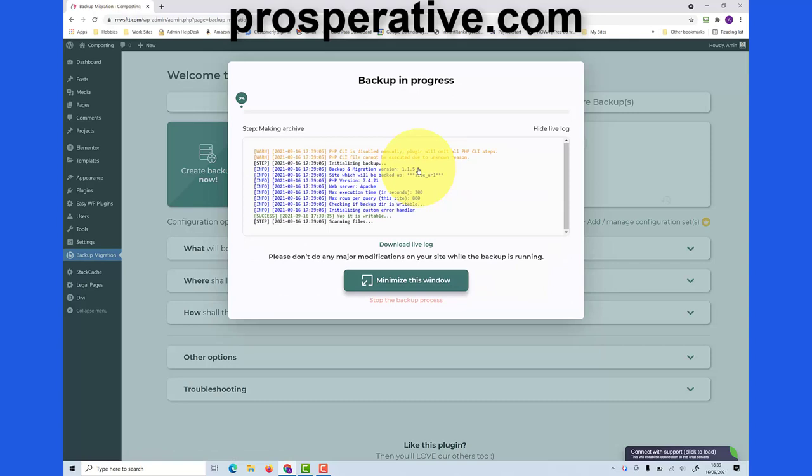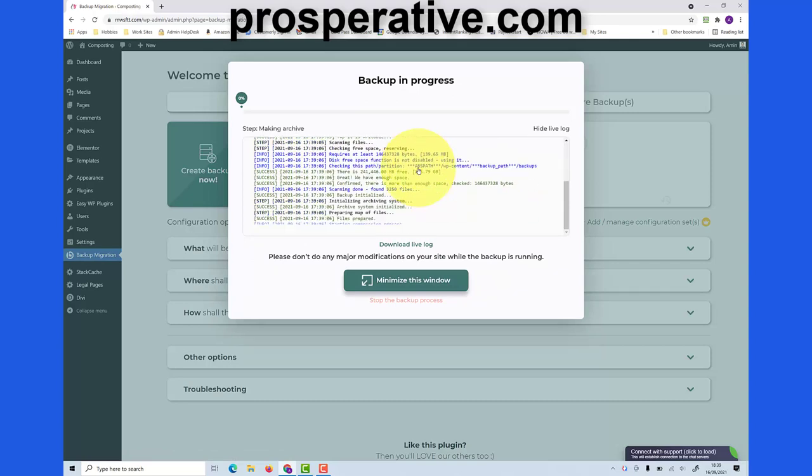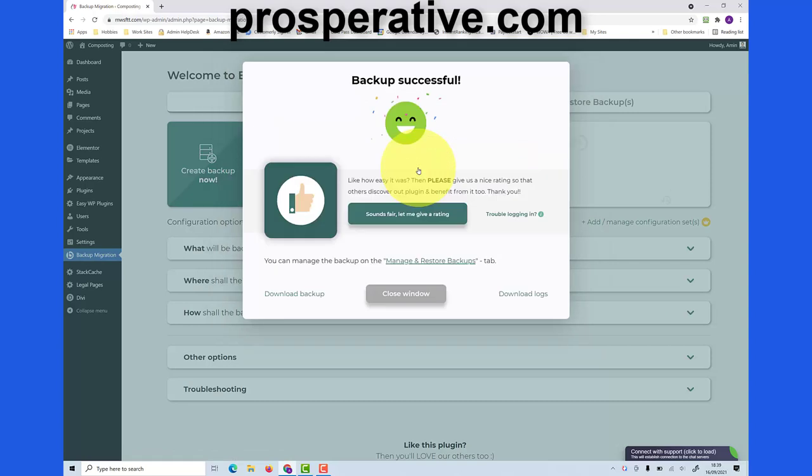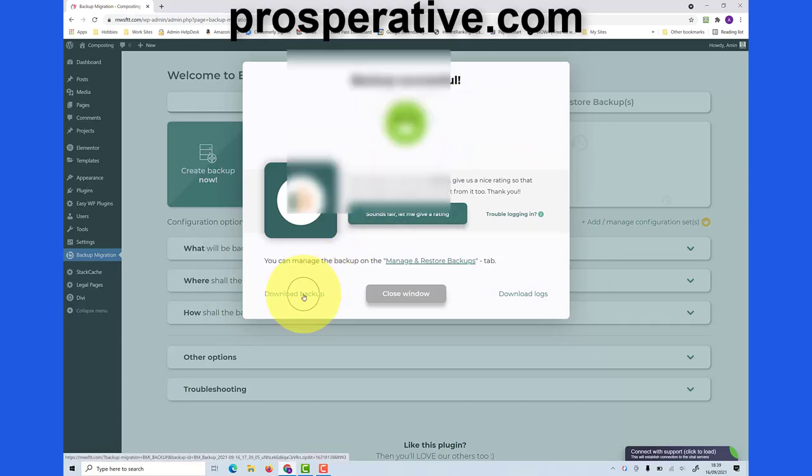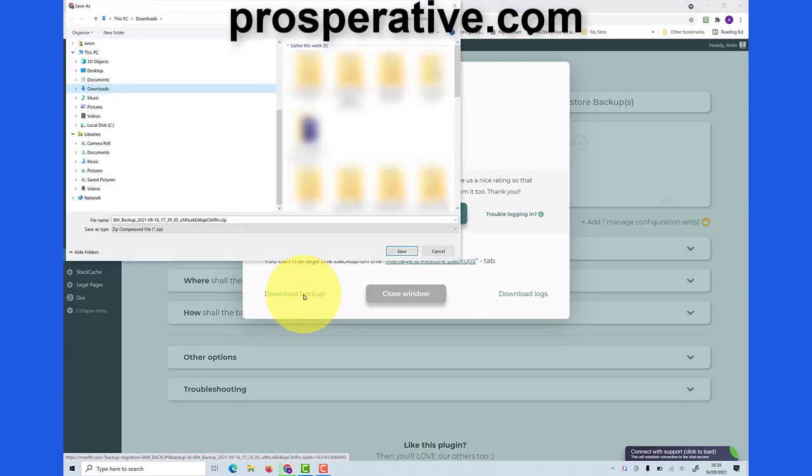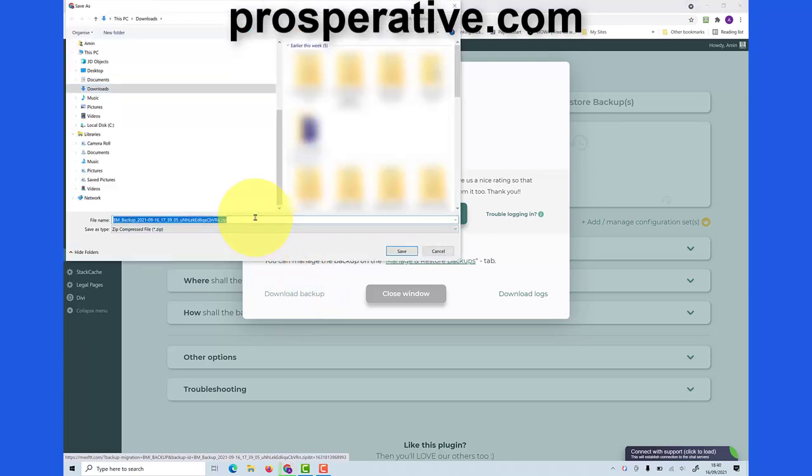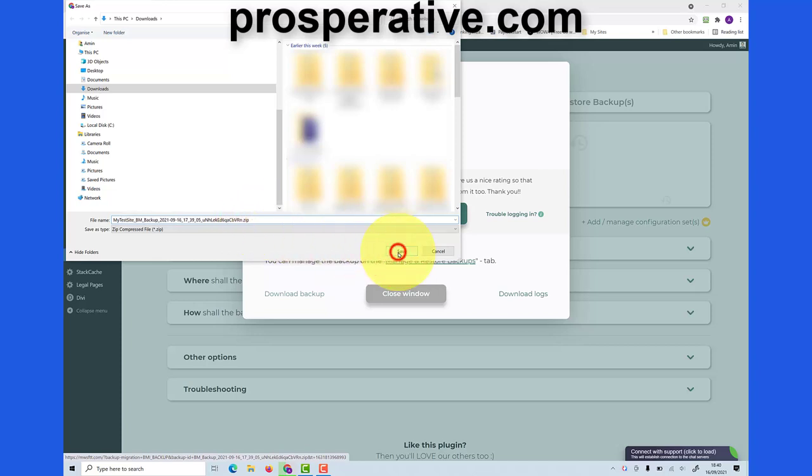So my backup has now finished successfully. I can download the backup from here, and if you have multiple blogs I would recommend changing this file name so that you remember the name of the blog that it was from. So in my case it's my test site, and then just click save.